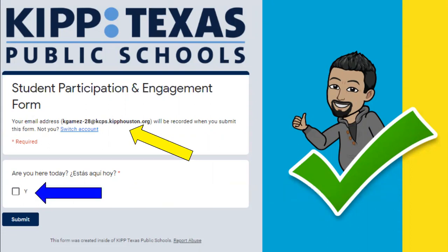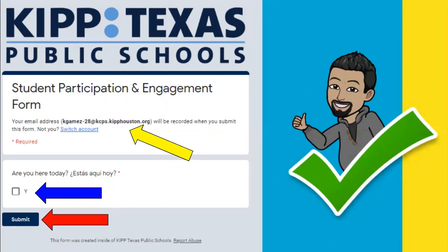Next, you'll see this Y here, and the question says: are you here today? Of course you are, so go ahead and check this Y off. Y is for yes. After you've checked it off, you're able to click on submit. Step number one: double-check that you have the correct email address. Step number two: check off the Y. Step number three: hit submit. Now we're all checked and ready.